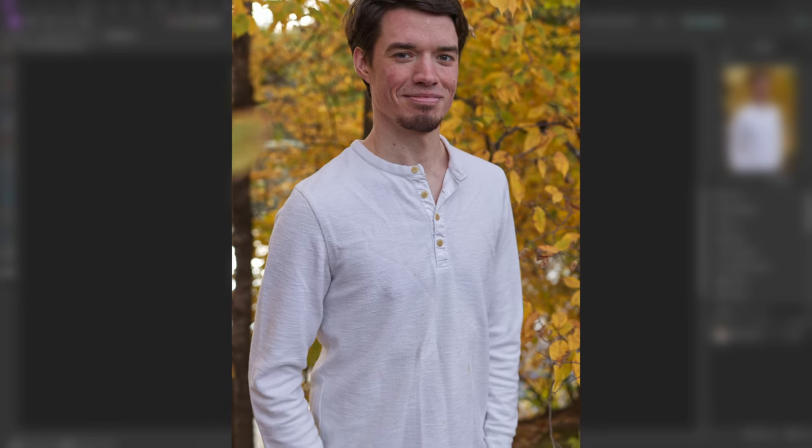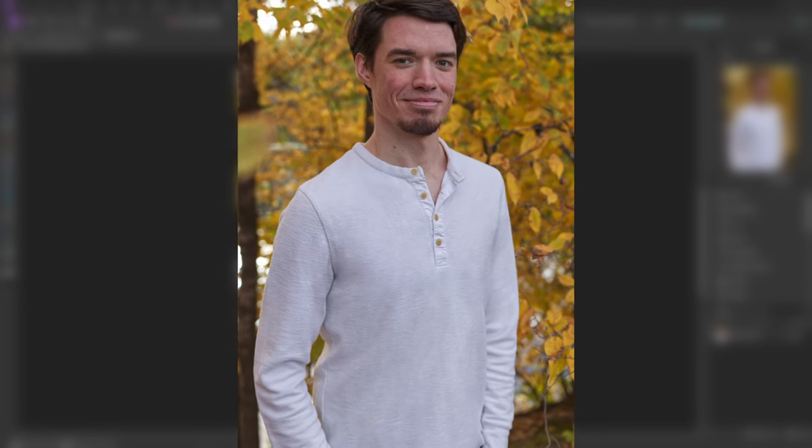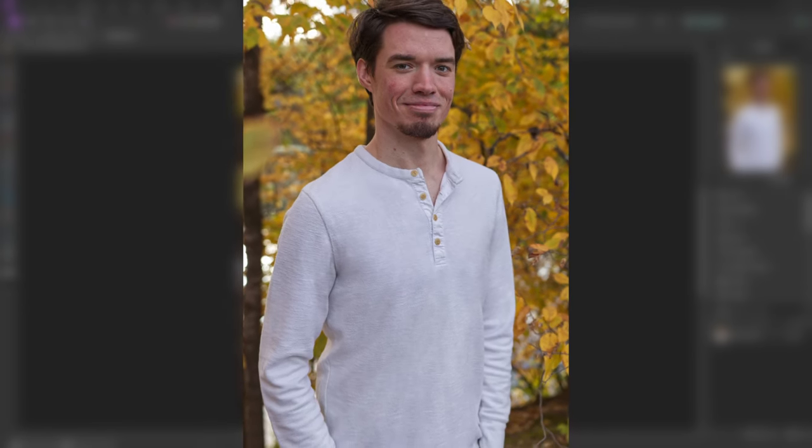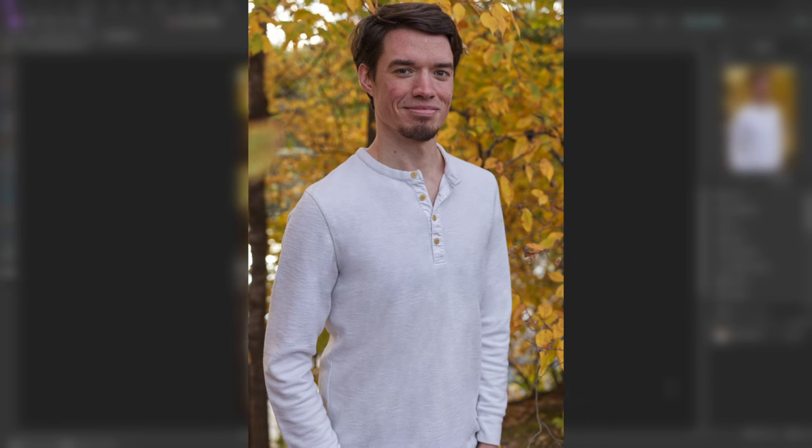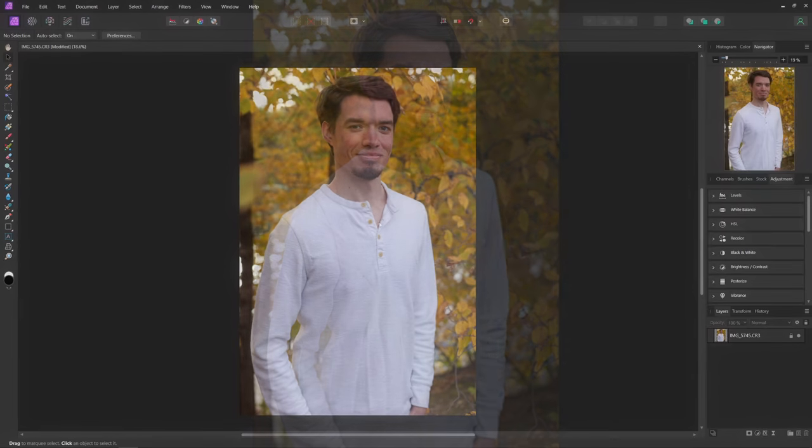In this tutorial I'll show you guys how you can remove wrinkles from a person's t-shirt inside Affinity Photo. Let's get started.